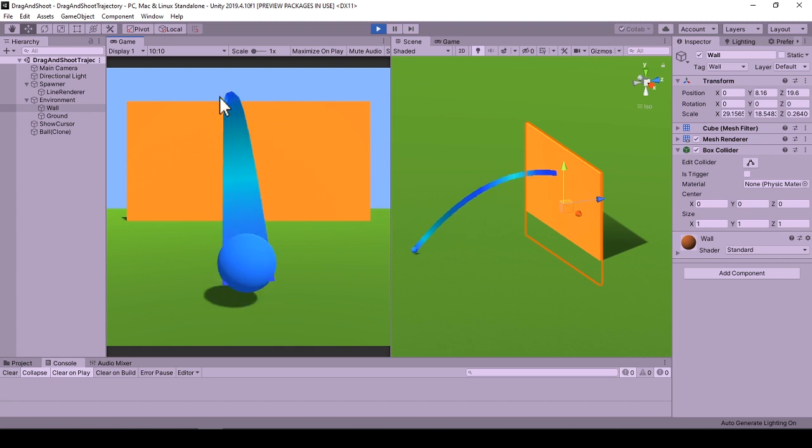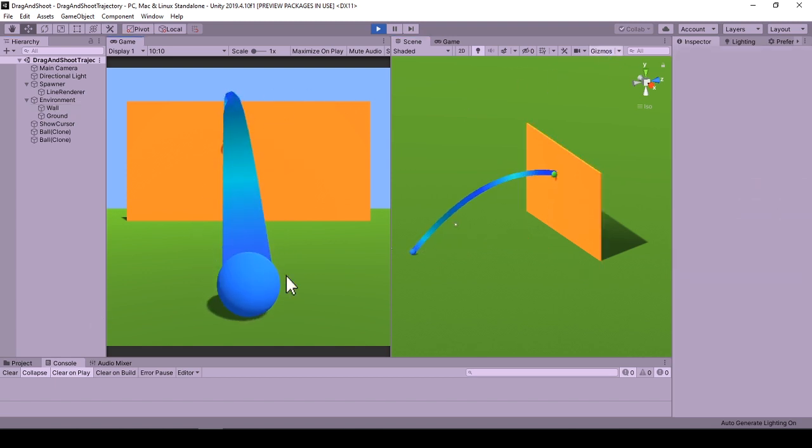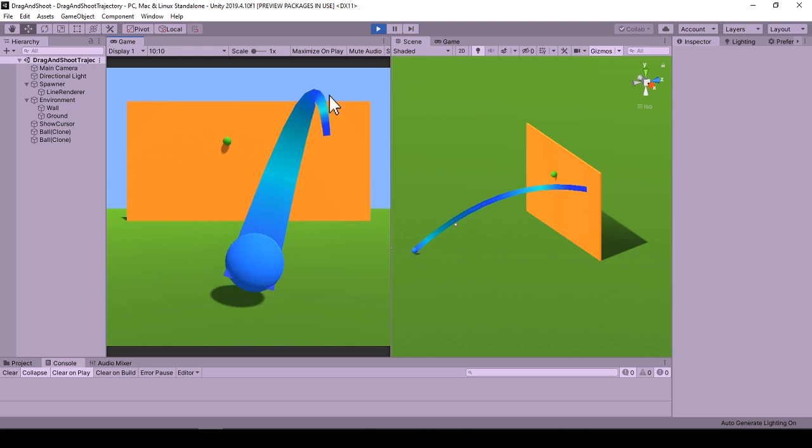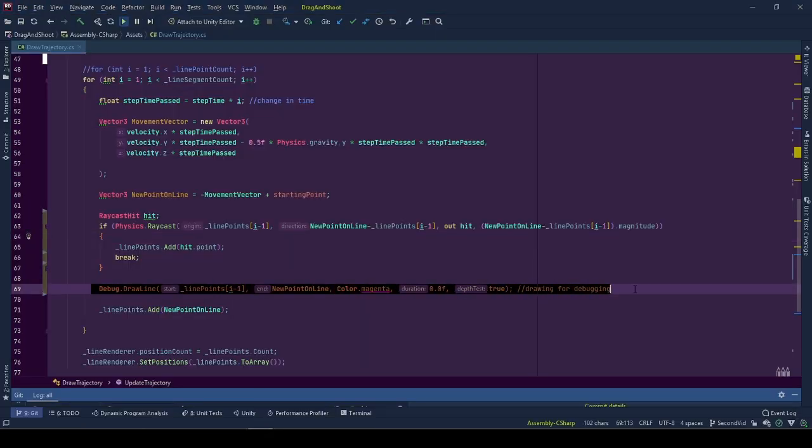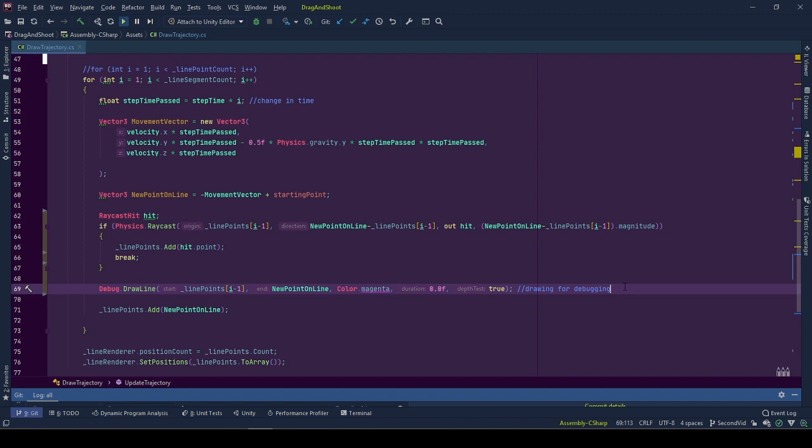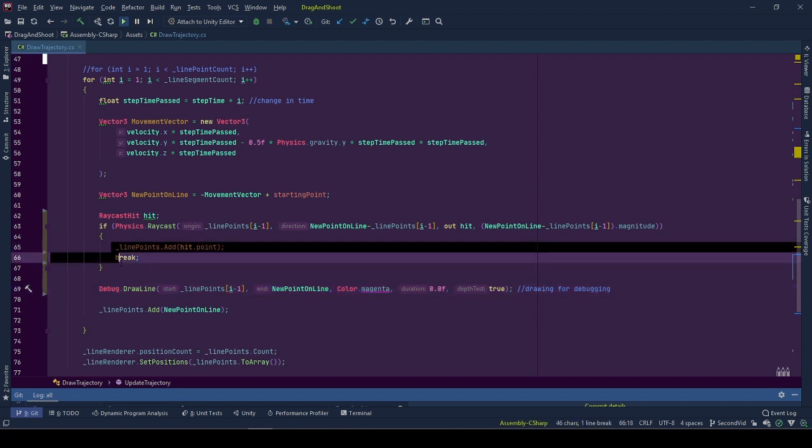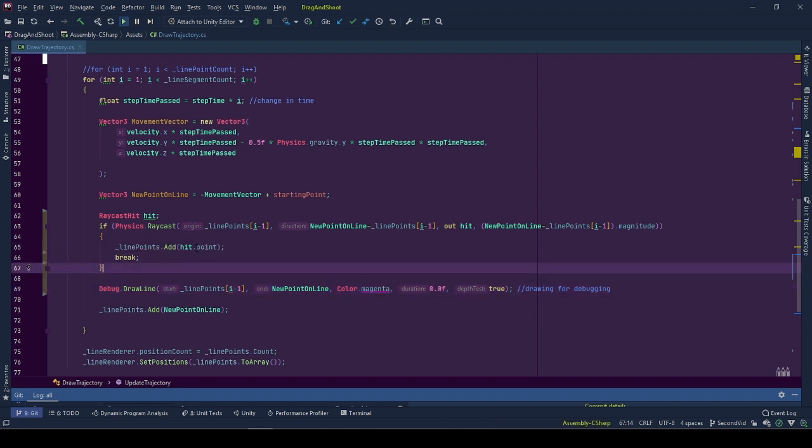Also, when I enable the gizmos, we can see the red rays showing each ray from consecutive points. I created this representation using DrawLine method of Debug. When the latest ray hits the collider, no more points are calculated and the line cuts from the contact point to the wall.